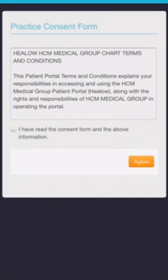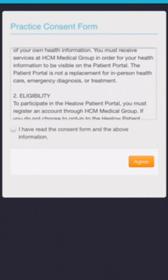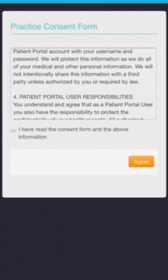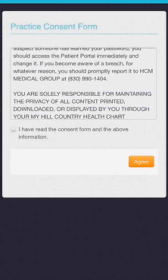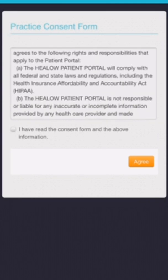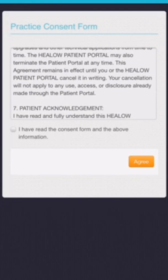Then there's a practice consent form which is not as long as the prior one, but you'll want to make sure that you agree to those items in that consent form.